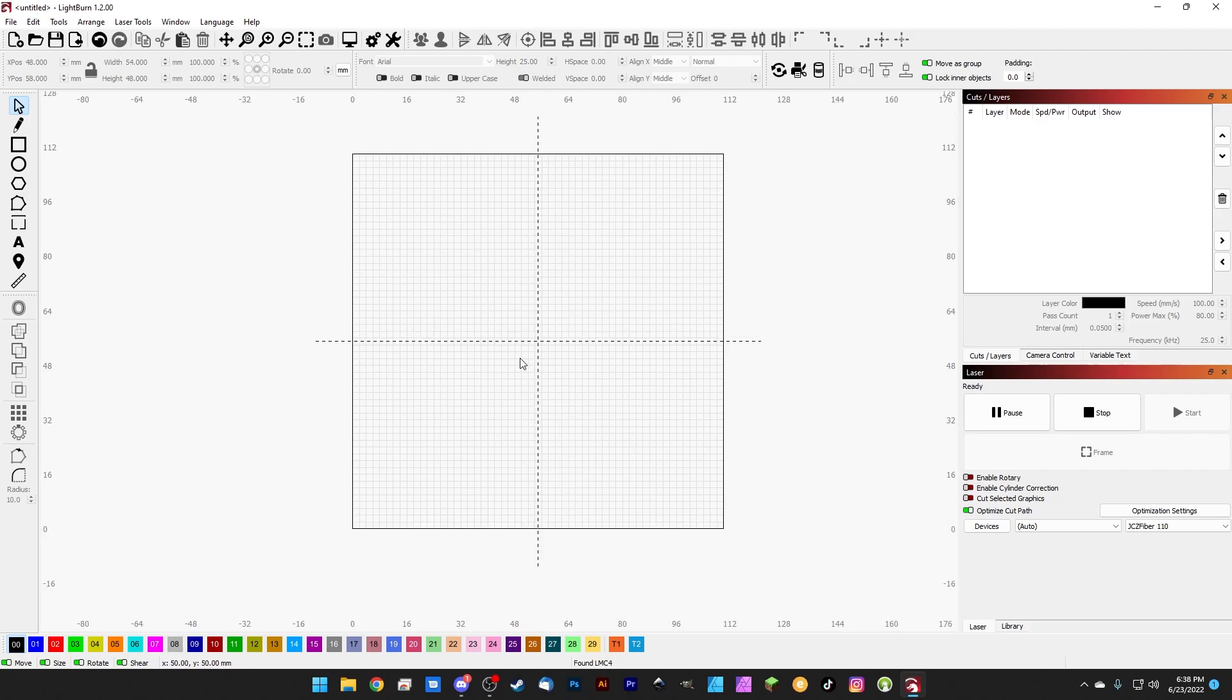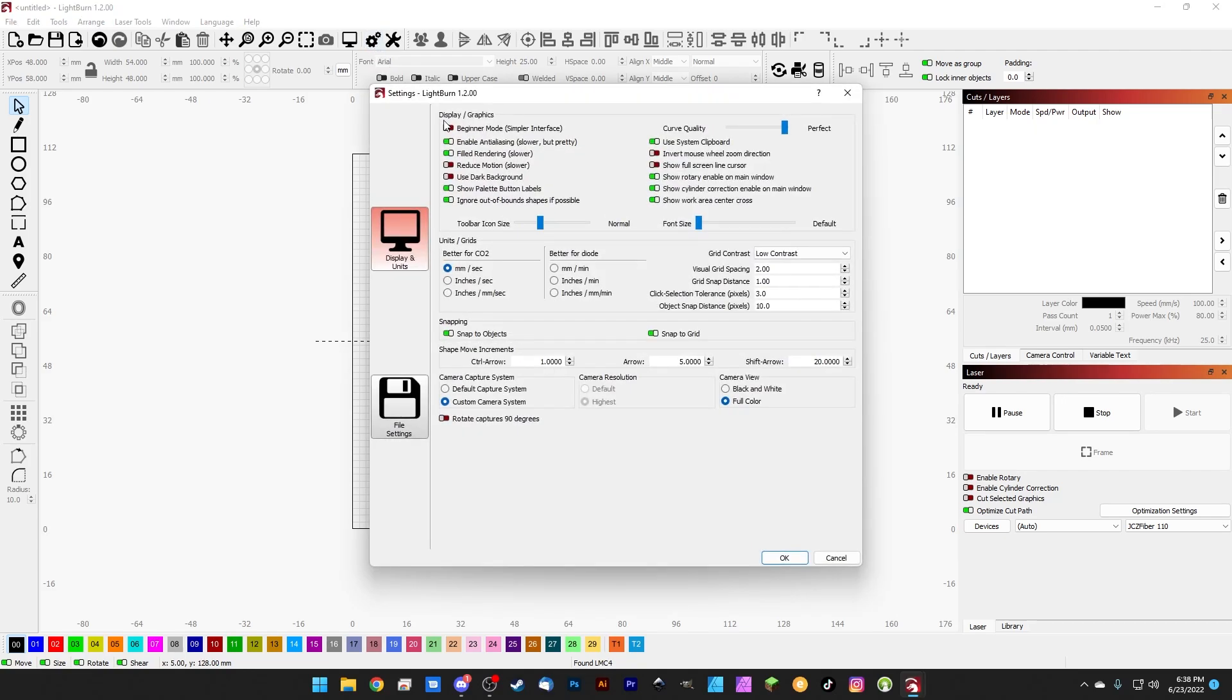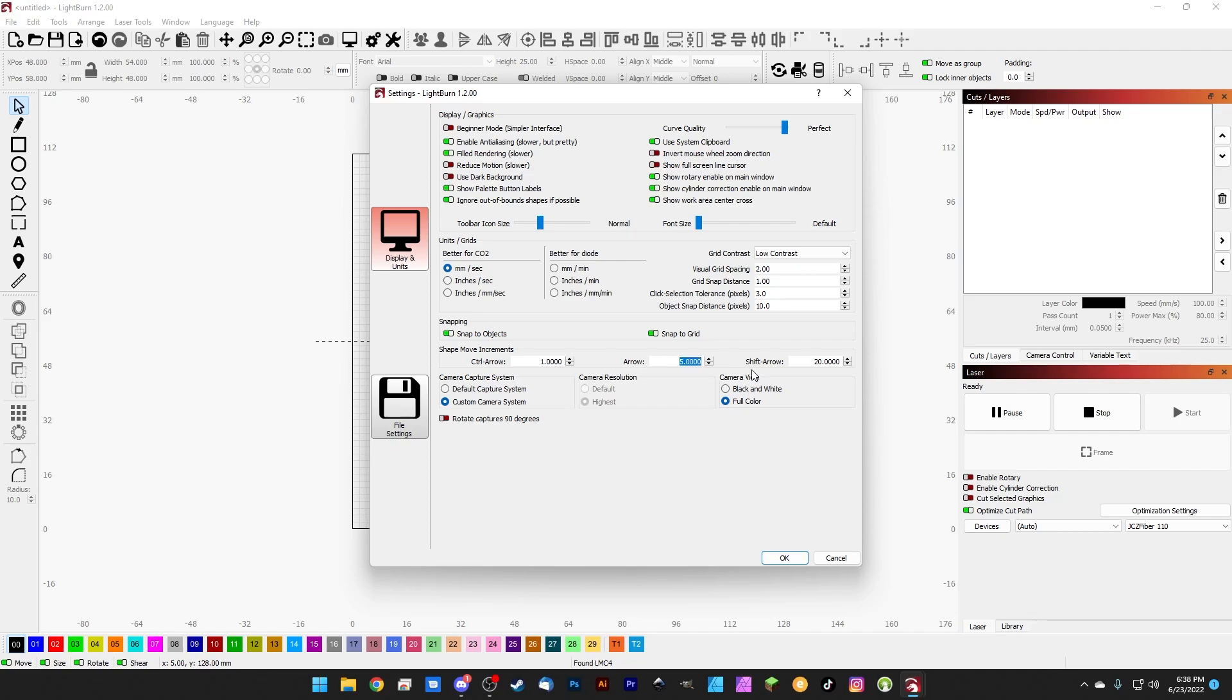So that is kind of just how to get things a little more EzCAD looking so that it feels a little more familiar. There's a few more settings in here like our shape move increments. So you can change how much a shape moves when you use the arrow keys, when you use shift with the arrow keys, and when you use control with the arrow keys. So control is typically the smallest one, then the arrow keys are kind of like a medium movement, and then shift is a big movement. You also have some options for the camera view—whether if you're using Lightburn camera you want to see it in black and white or color, you can set camera resolution, and there's a couple other settings in here.